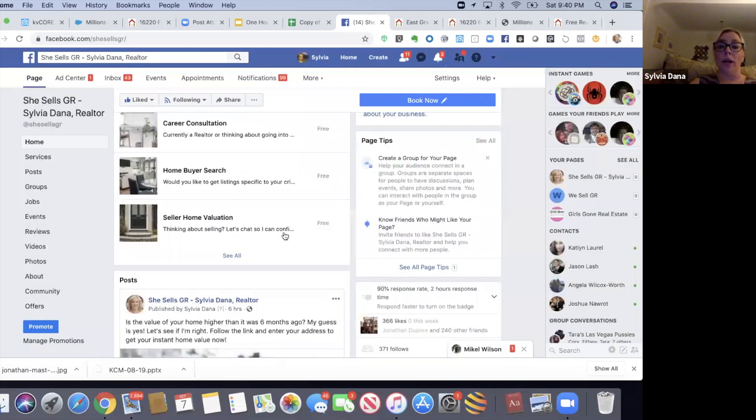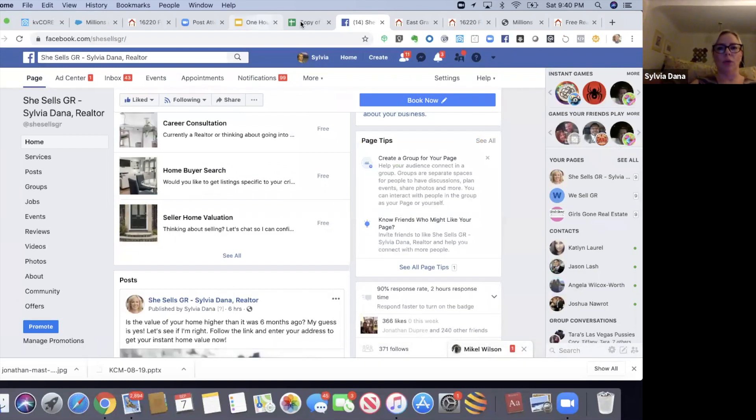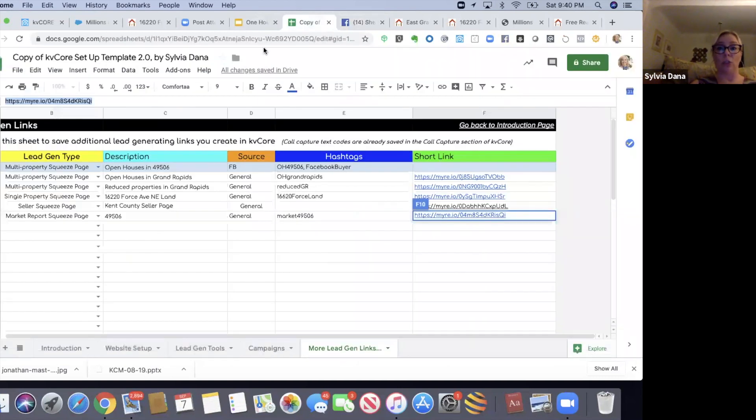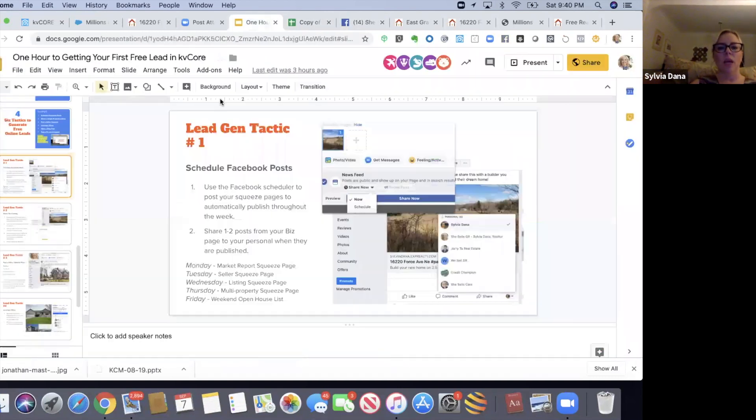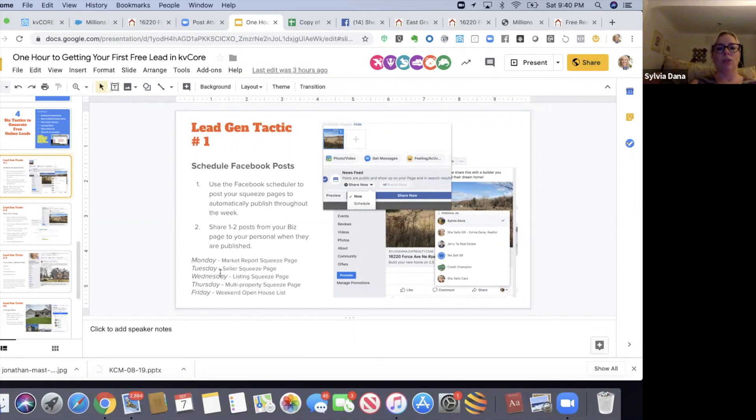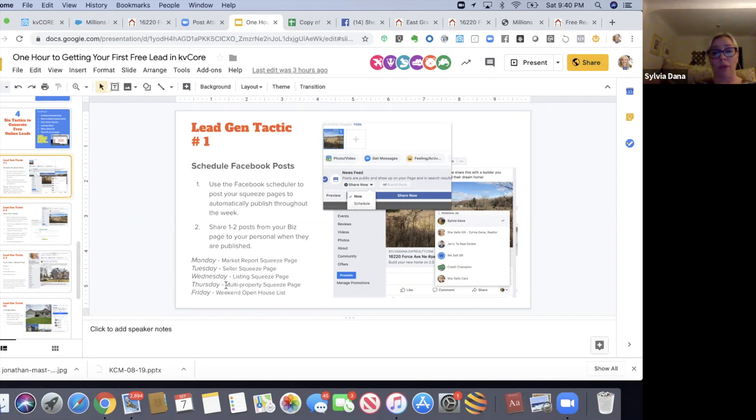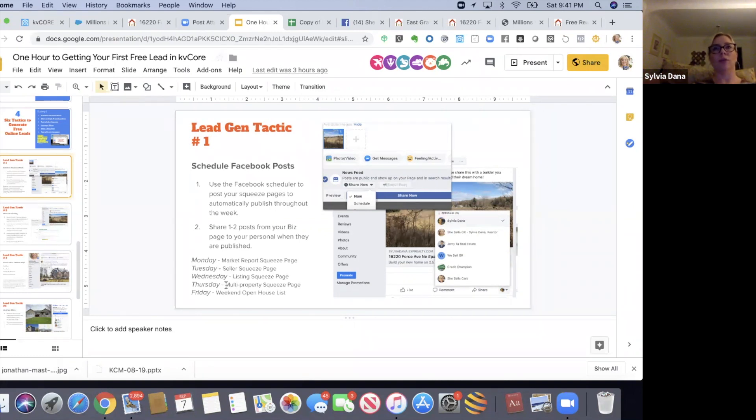So what I'm going to do - and we're not doing this right now, but you are - you're going to go through each one of the squeeze pages we just created. You're going to go through and schedule on your business page this plan: Monday's the market report, Tuesday's a seller squeeze page, Wednesday's some sort of listing - either your most expensive listing, least expensive listing, favorite listing, your own listing. Thursday, maybe the reduced property squeeze page, or maybe you'll create a new squeeze page like all the homes in your area that have at least four bedrooms and two full bathrooms, or at least two acres of land. Have fun.